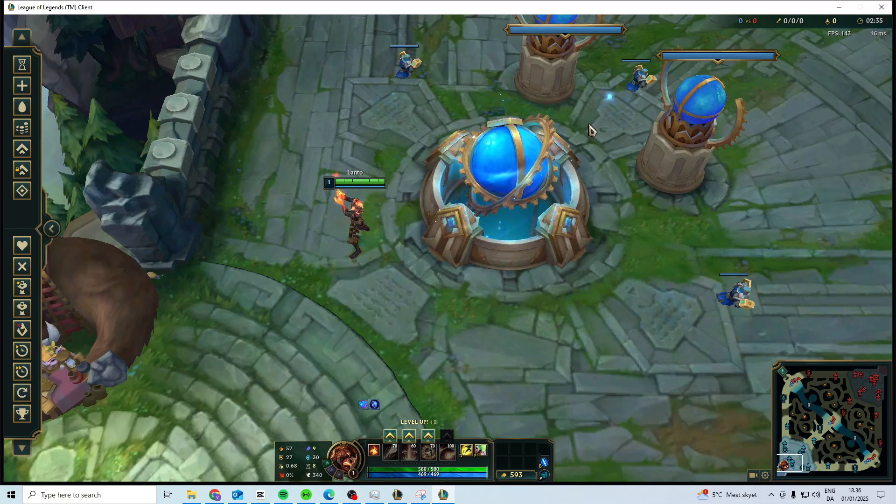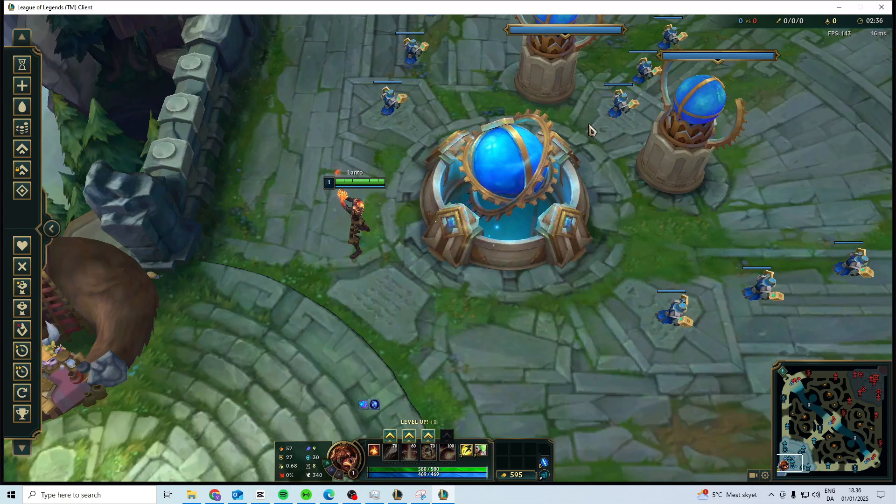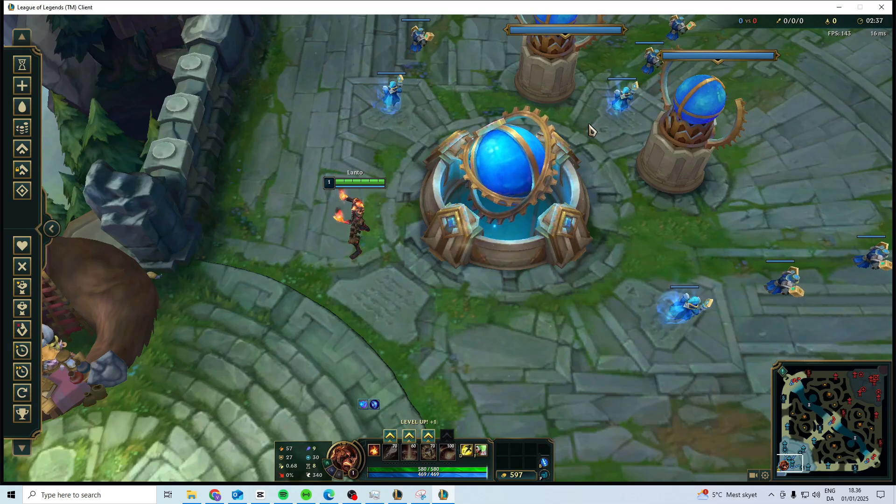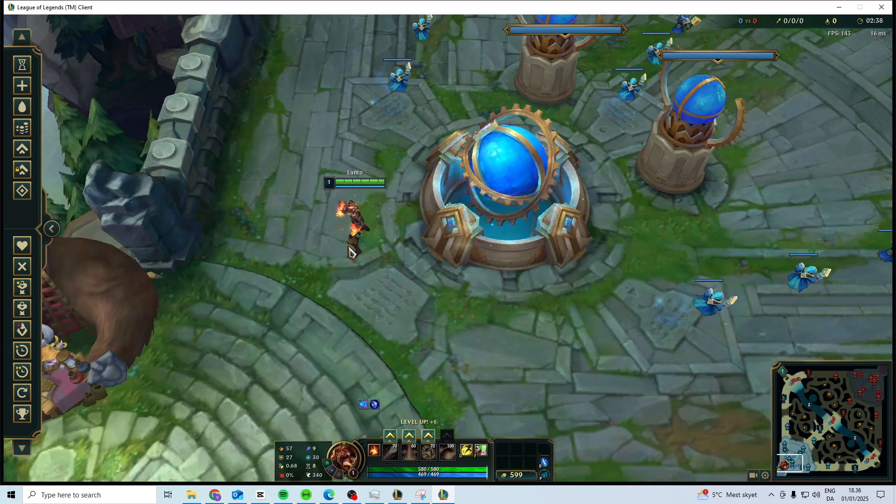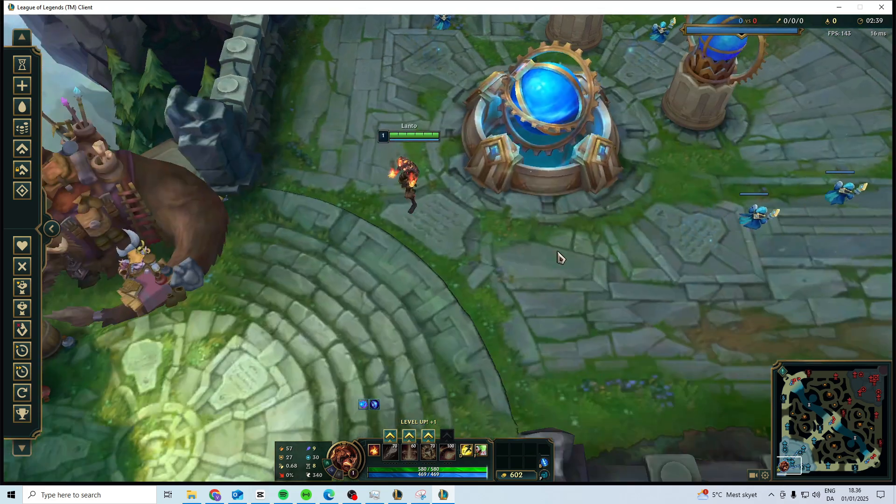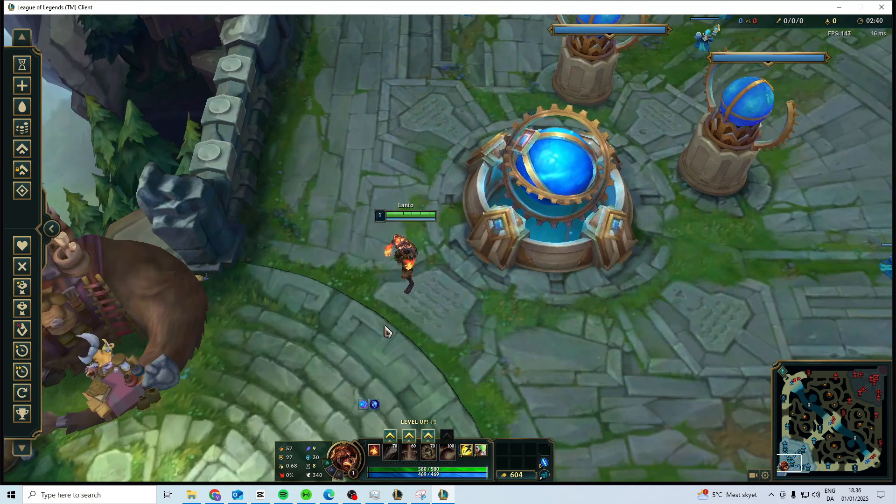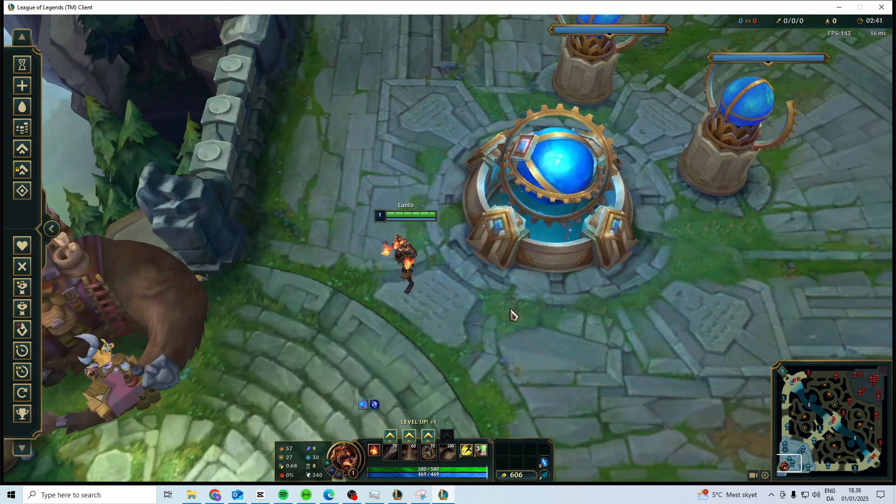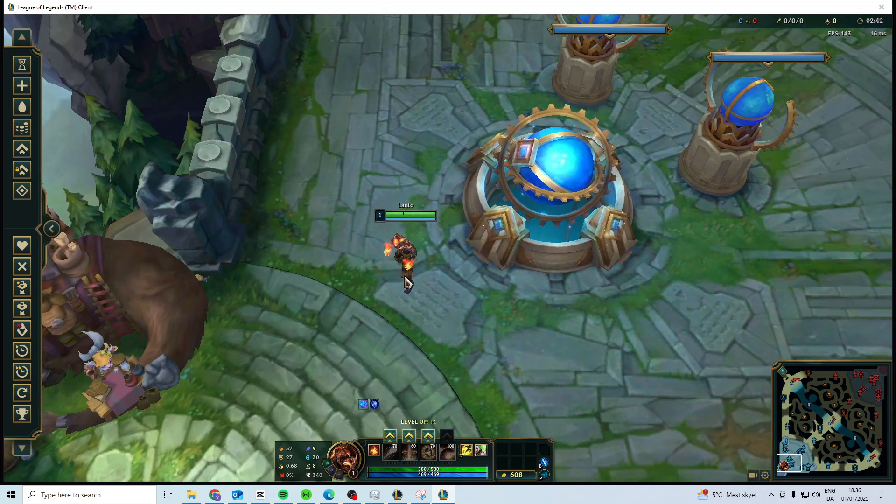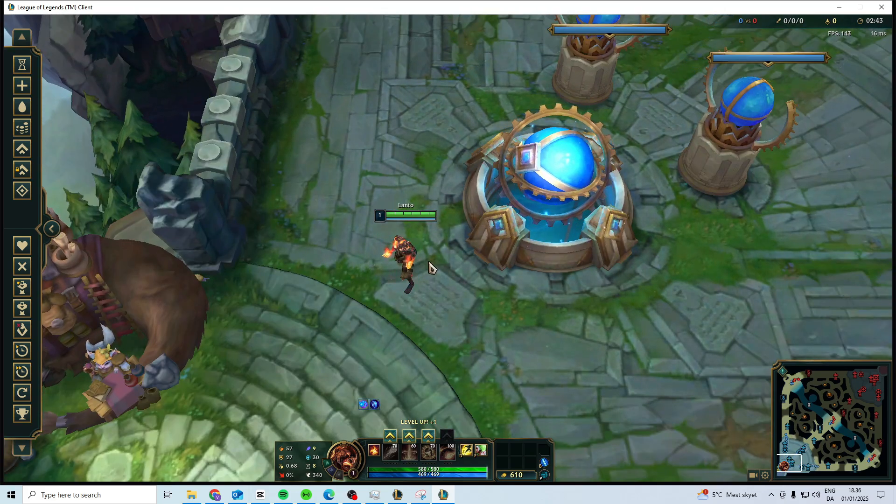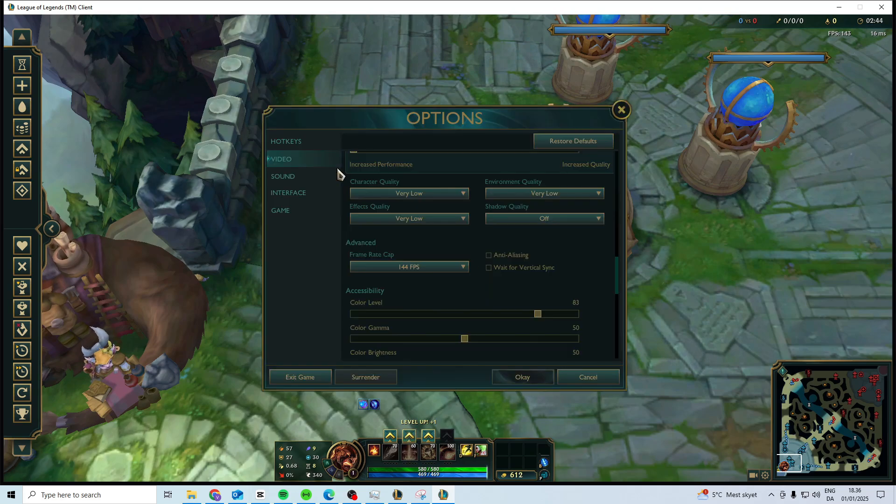In this video, I'll show you how you can fix GPU error in League of Legends. What you want to do is open up a private game or just any bot game, and go in here and go to video.